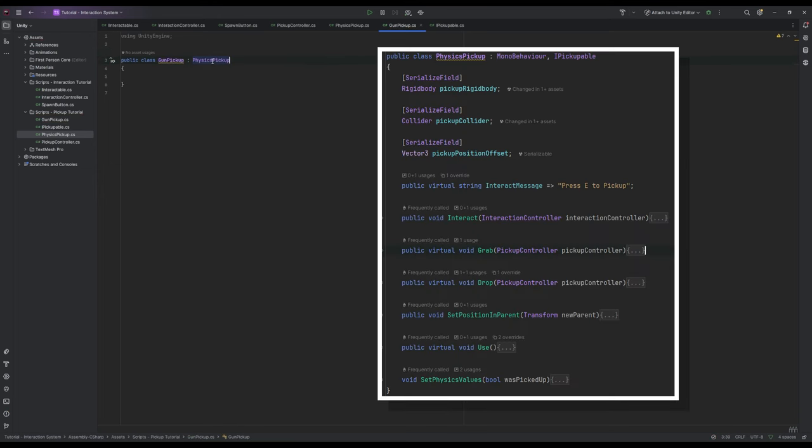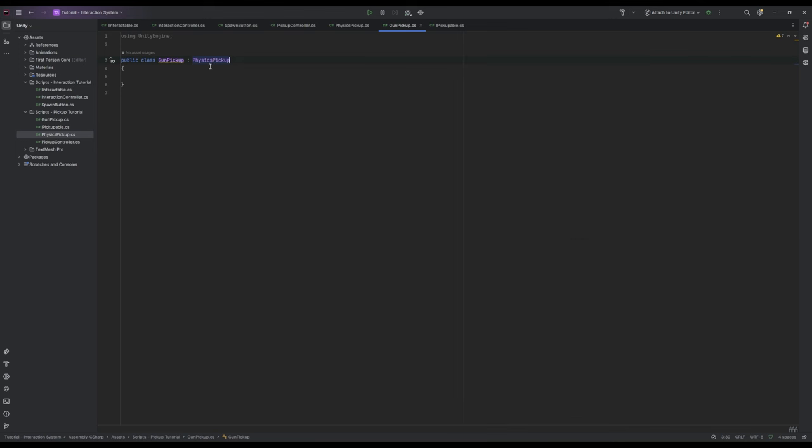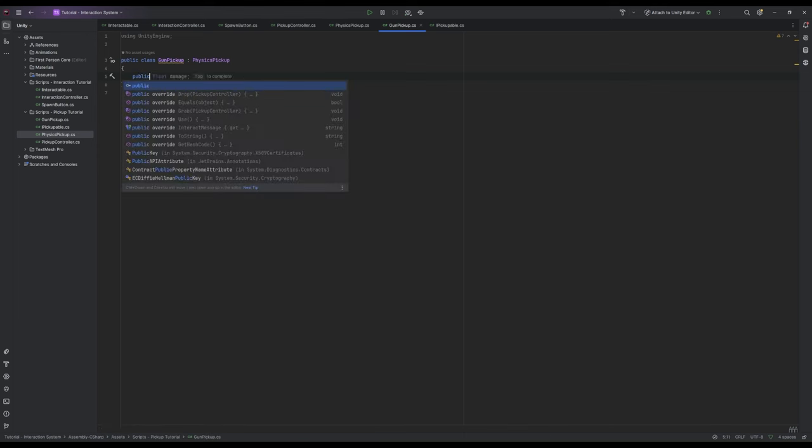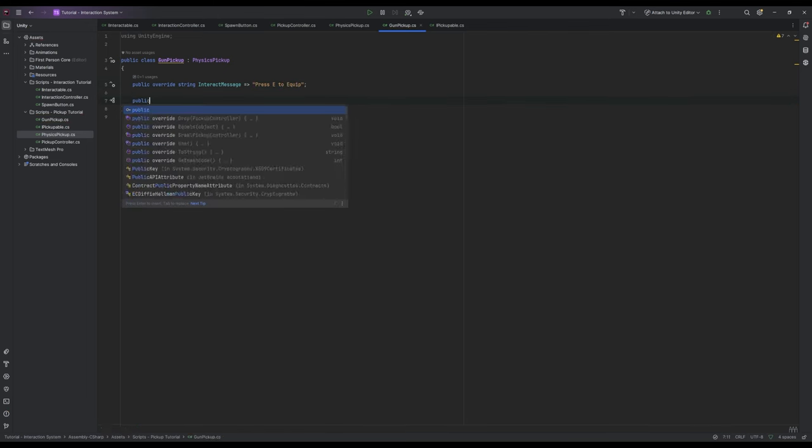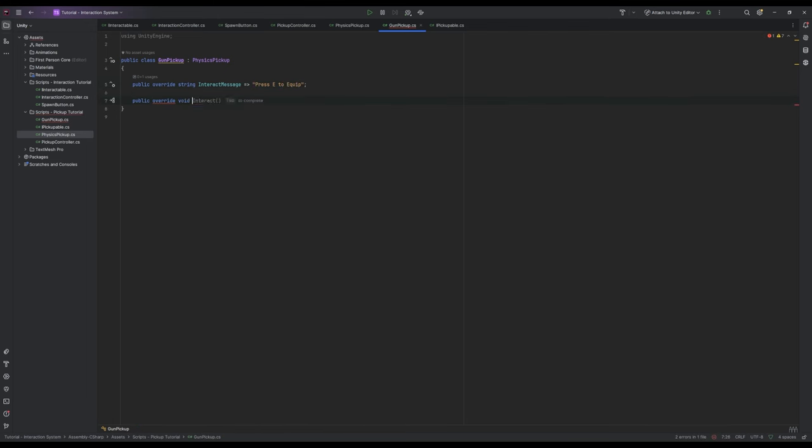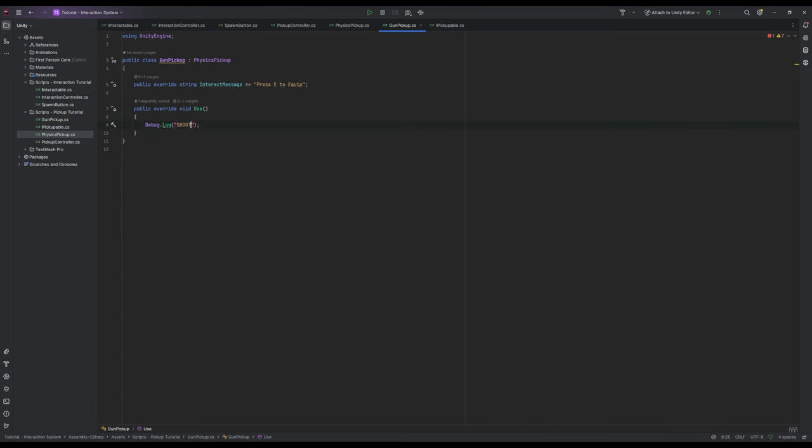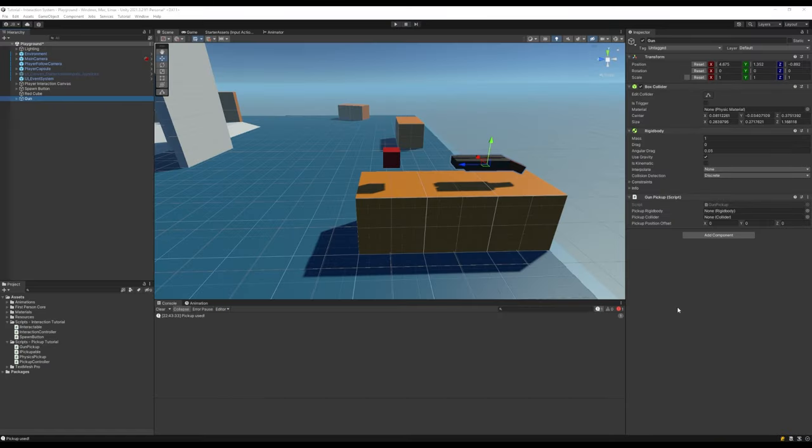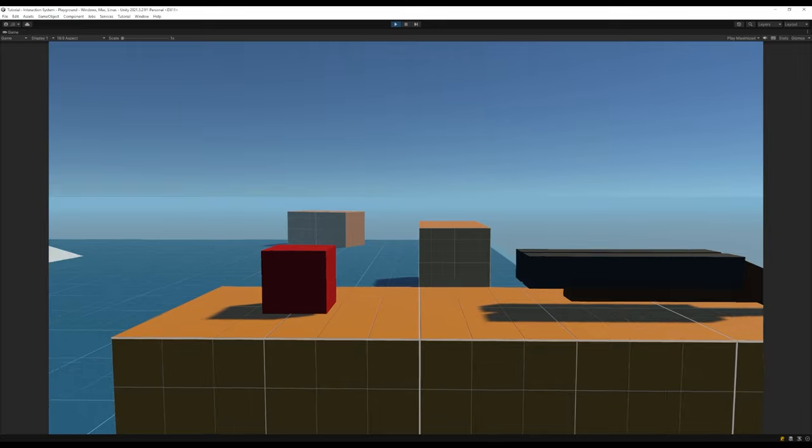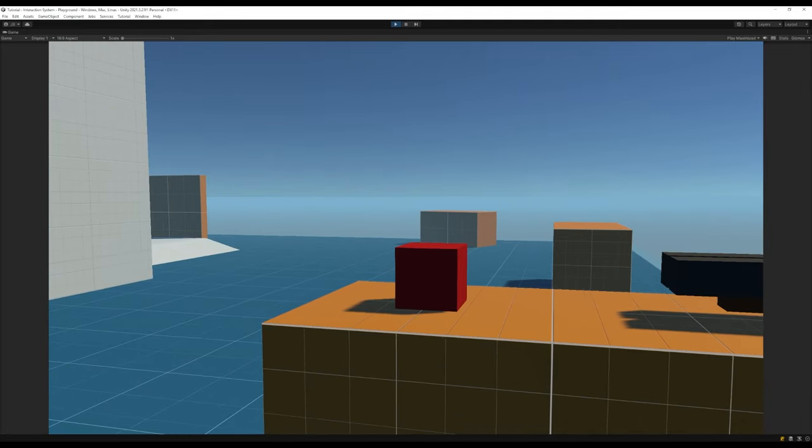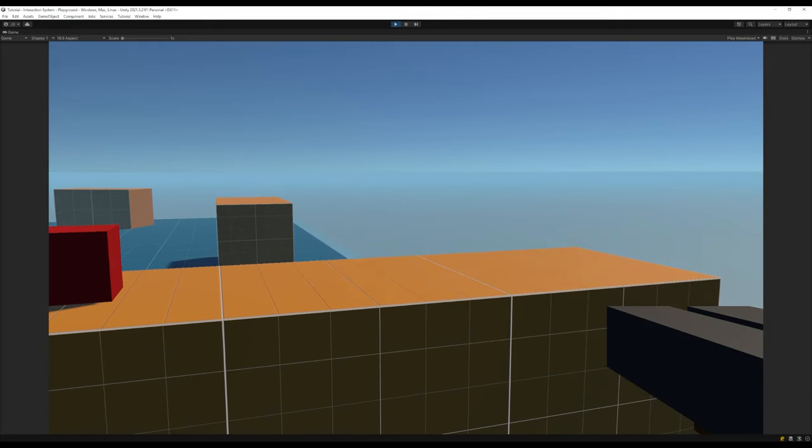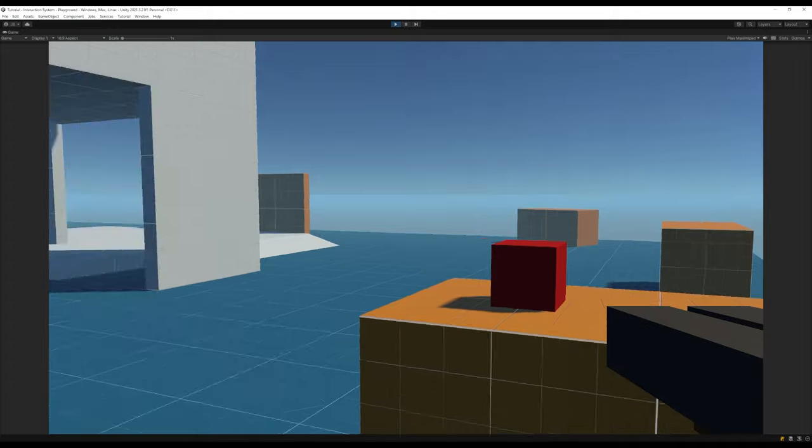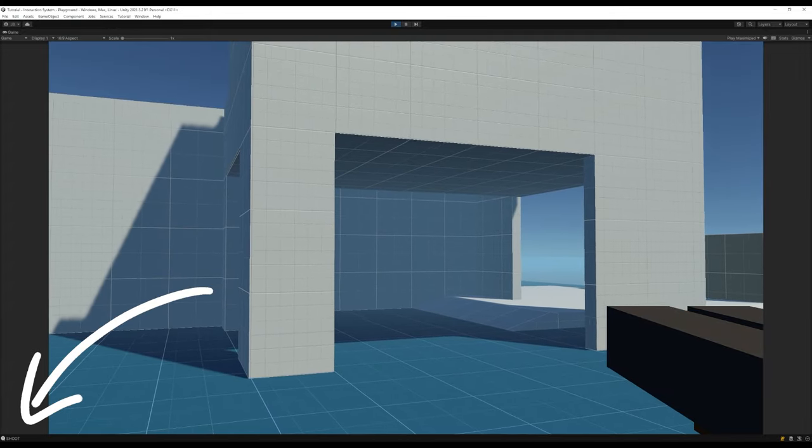We'll make it inherit from our physics pickup and you'll notice that we're not getting any errors. That's because our base class already has definitions for the required components like the grab and drop methods. But since we made them virtual we can now override them in our new class to change their functionality. For example, let's change the text that appears on the screen by writing public override string interact message then press e to equip, and let's also go public override void use debug.log shoot. Let's hop back into unity, add our new class to our gun, drag in our components and hit play. You'll notice that the cube has the original interaction message but our gun now has a new message which is what we overrode in our class, and if we pick this up and left click you'll see that we get our new overwritten message.